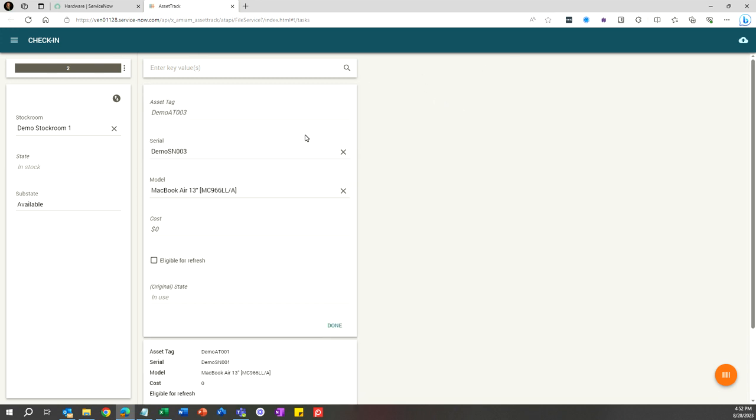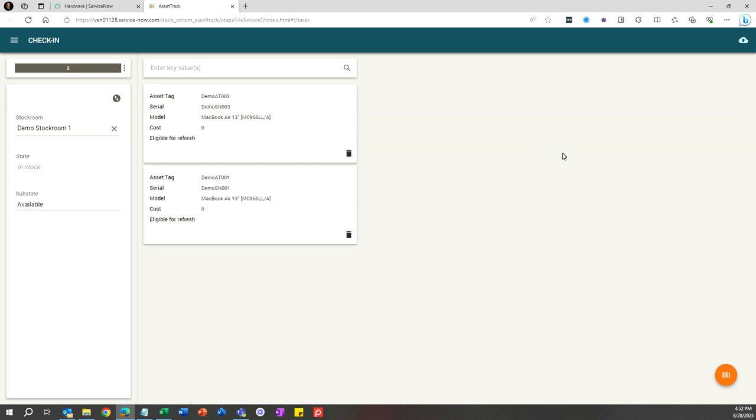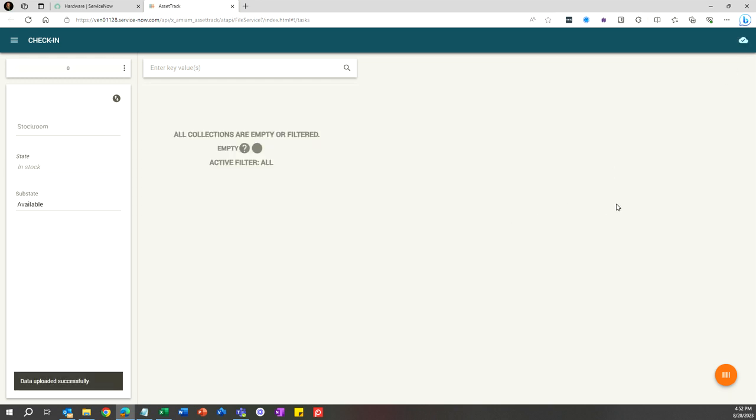Once you're done scanning, click the upload button and the assets will be automatically updated on your hardware table. The assets will be added back into your stock room, the state will be changed to In Stock, the sub state will be set to Available, and the Assigned To will go back to empty.